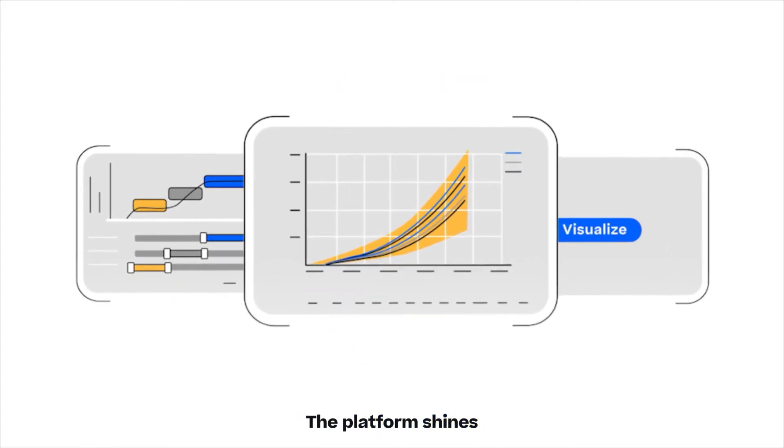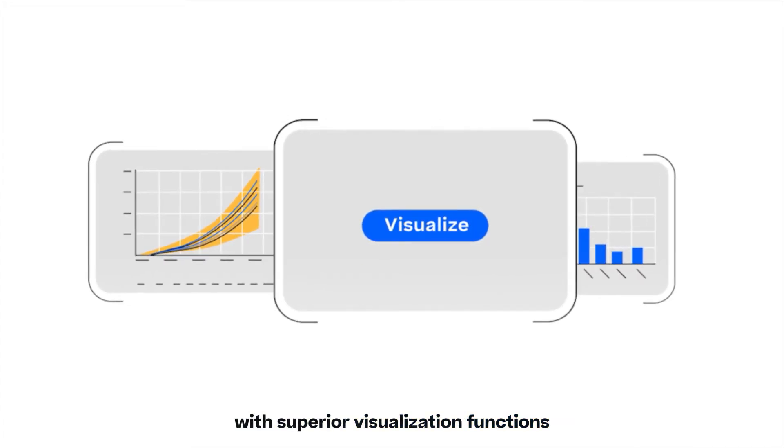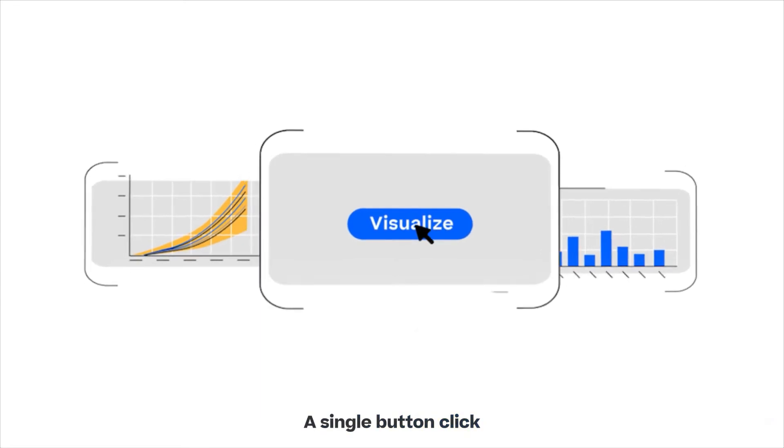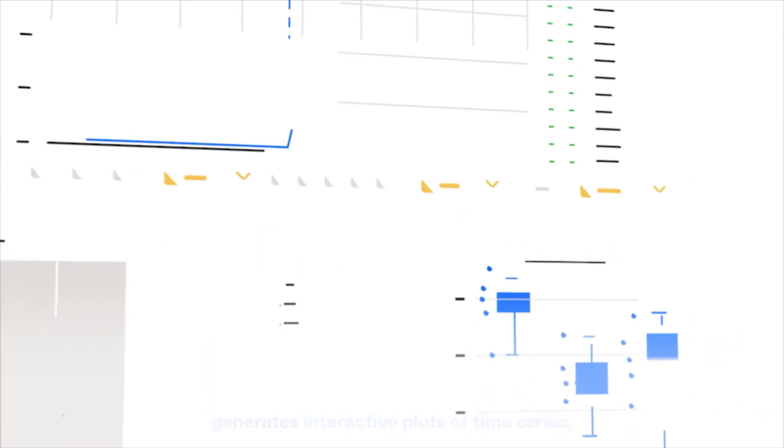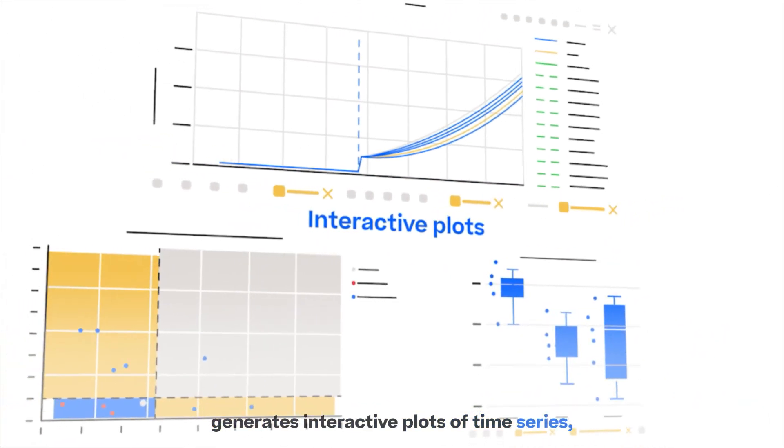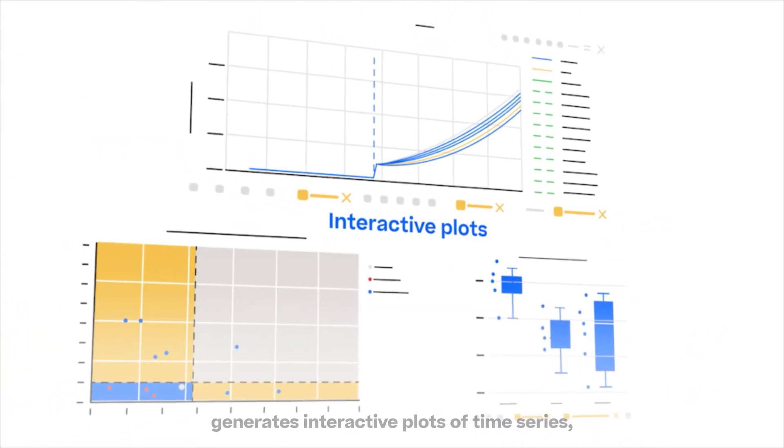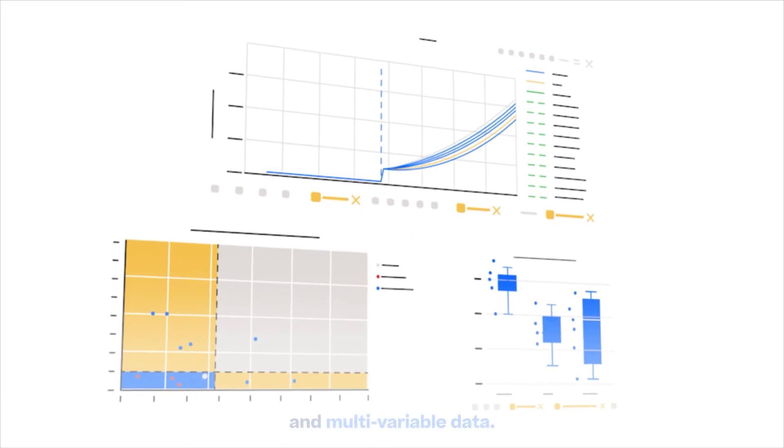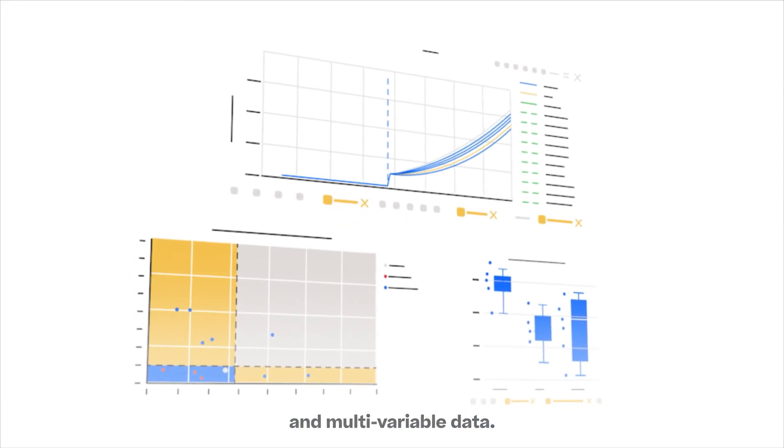The platform shines with superior visualization functions customized for bioprocesses. A single button click generates interactive plots of time series, single-point measurements, and multivariable data.